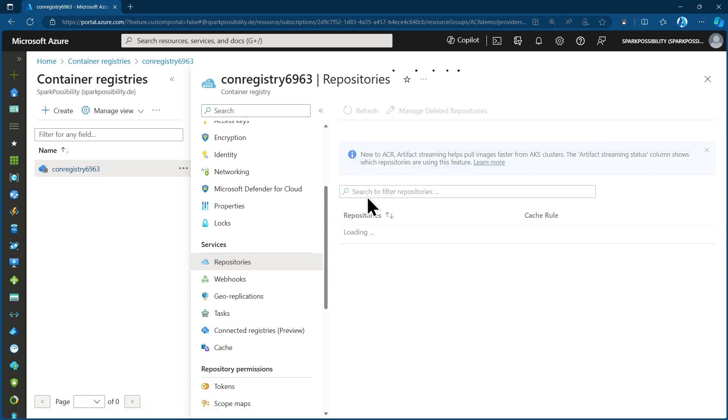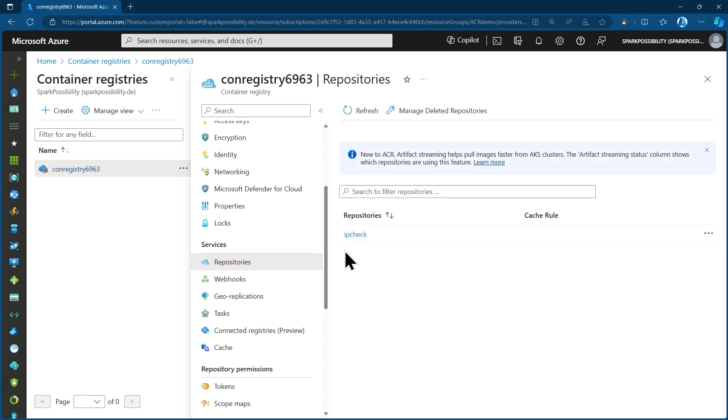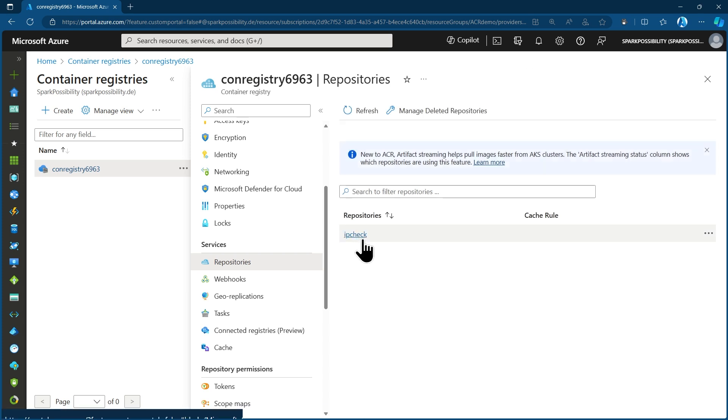So now that this command has finished and it didn't give me any error messages or so on, let's go back to the Azure portal and refresh or look in here into the repositories again. And let's hit refresh.